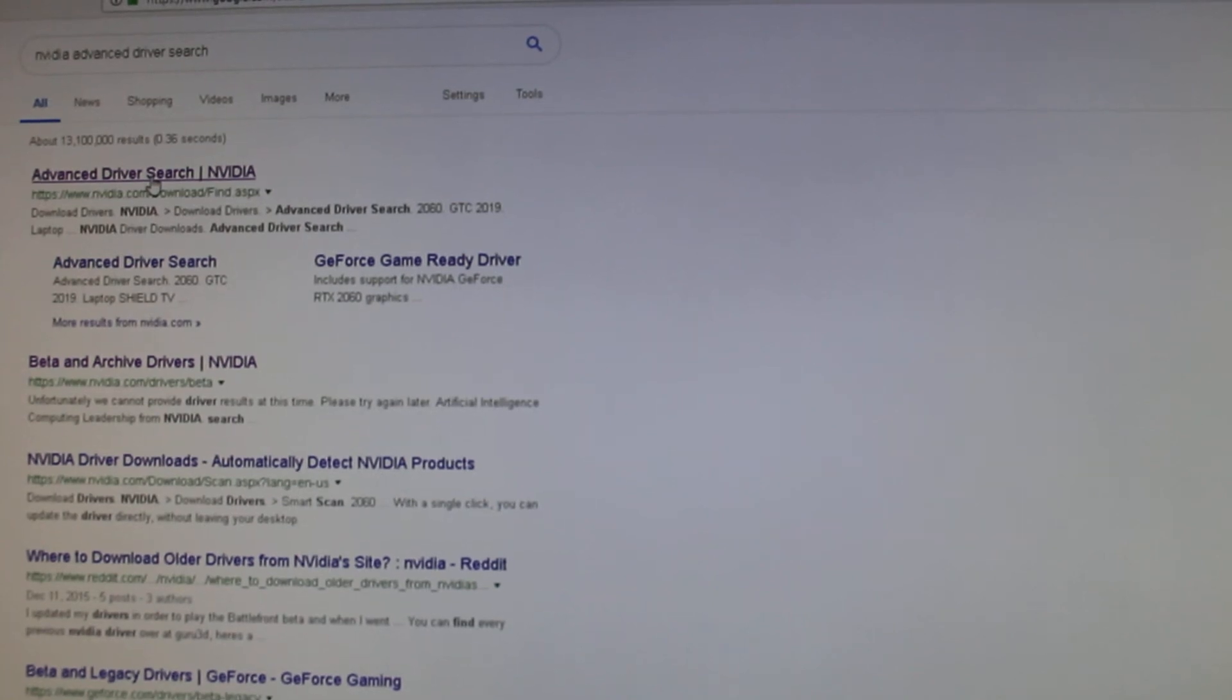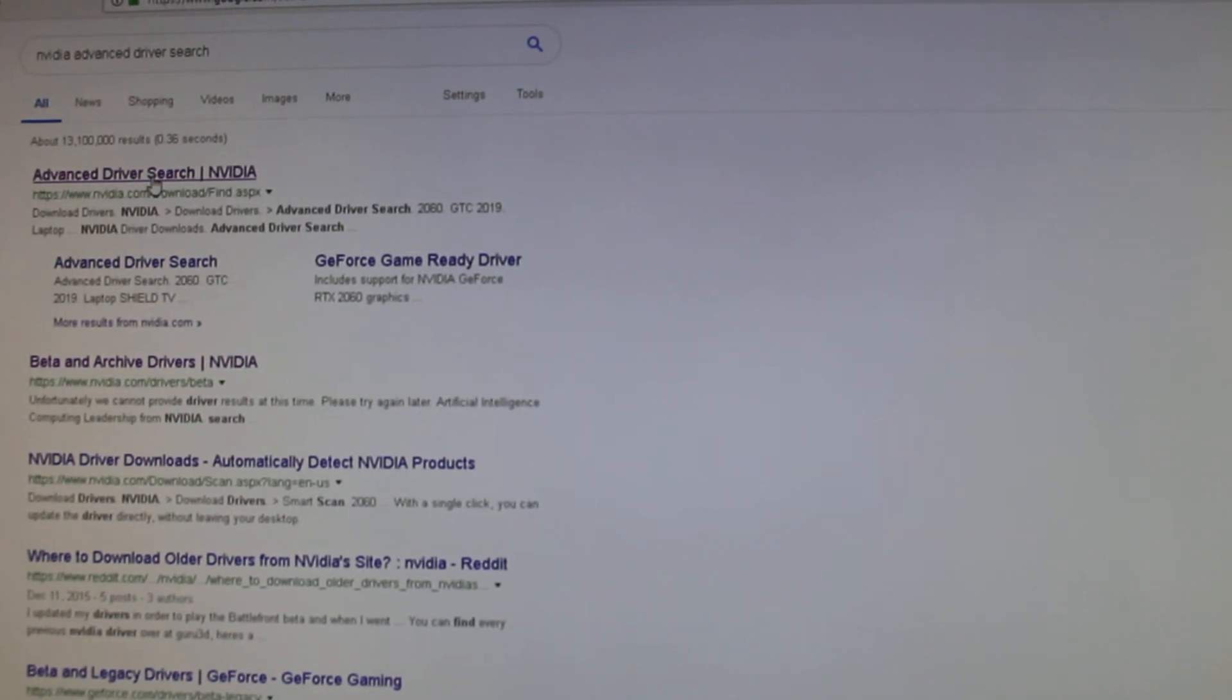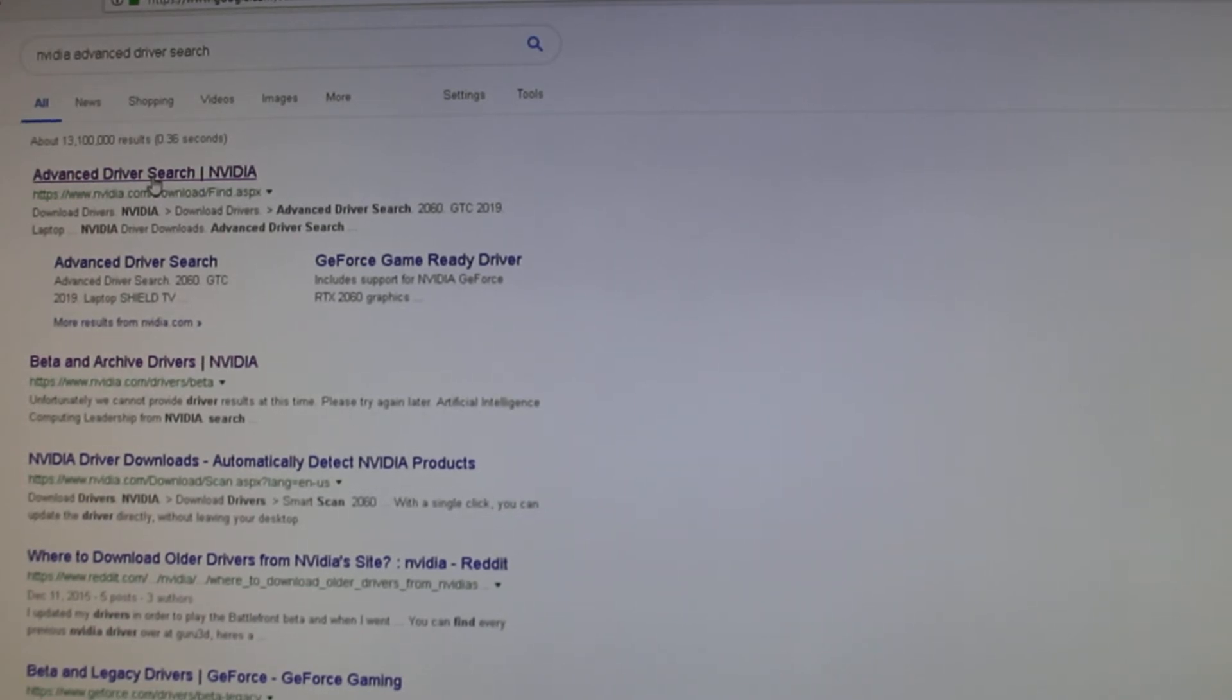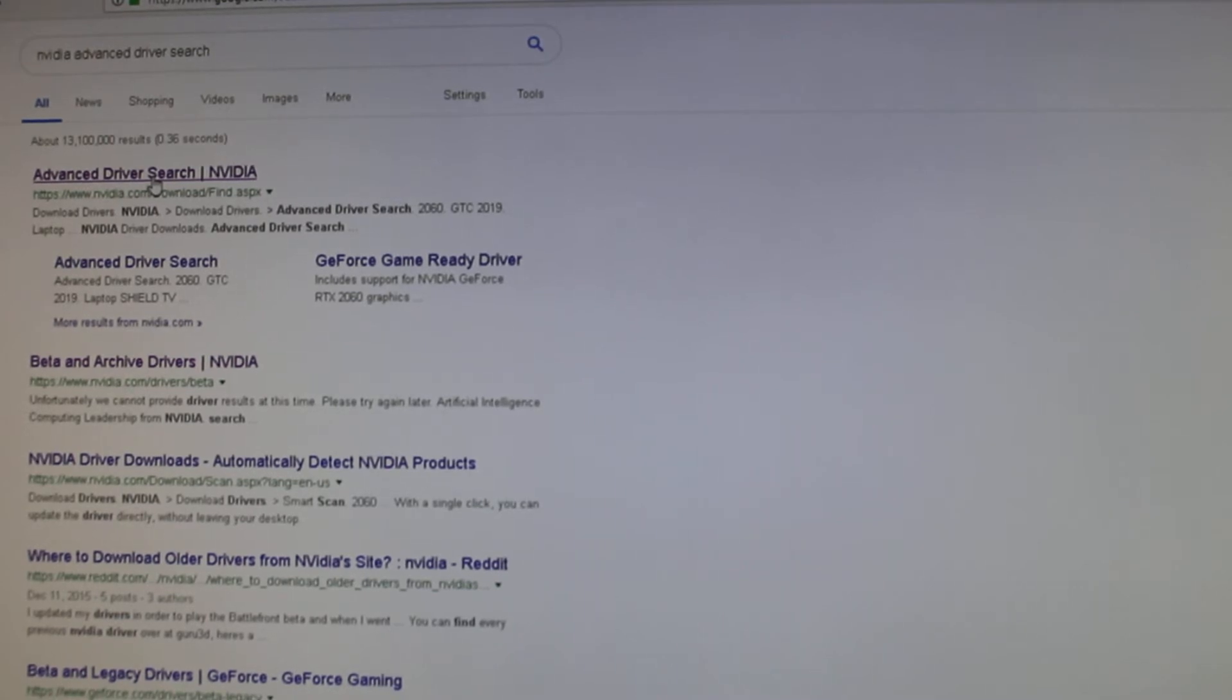Hey everybody and welcome back to my channel. In today's video I'm going to show you how to fix Devil May Cry 5 dark screen issue for Nvidia graphics cards. Now if you're coming across this issue then chances are